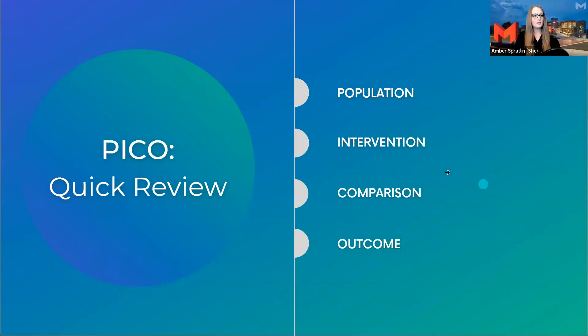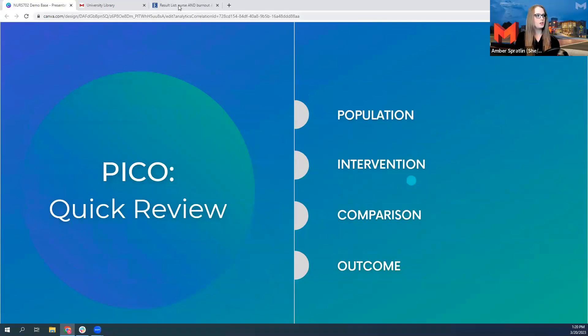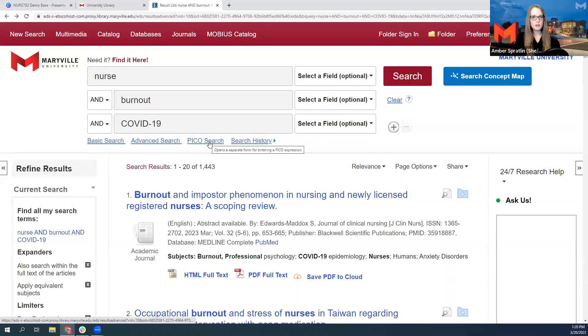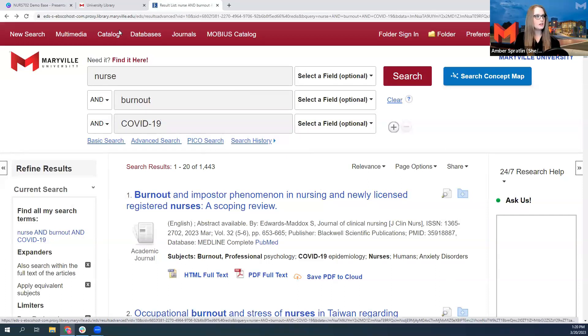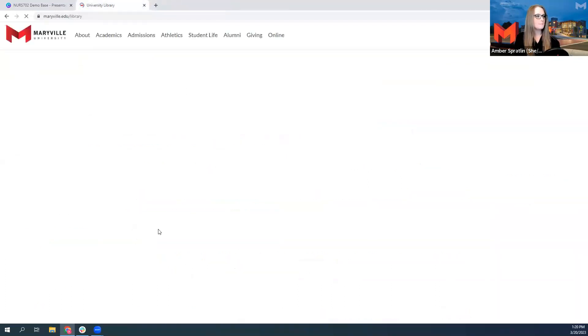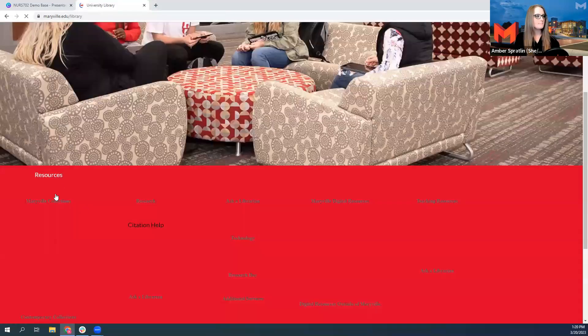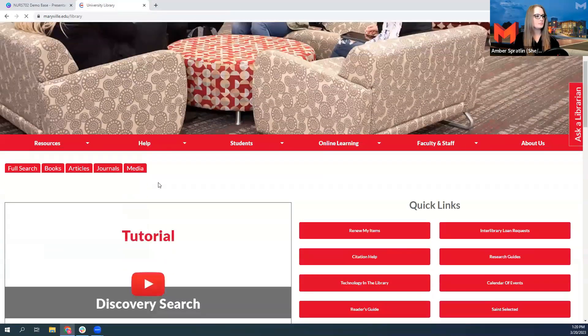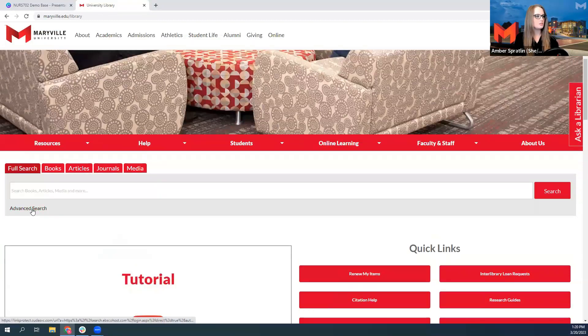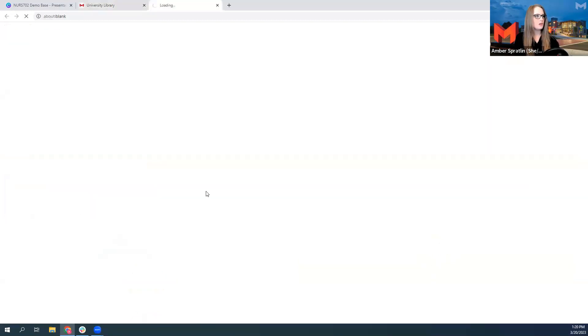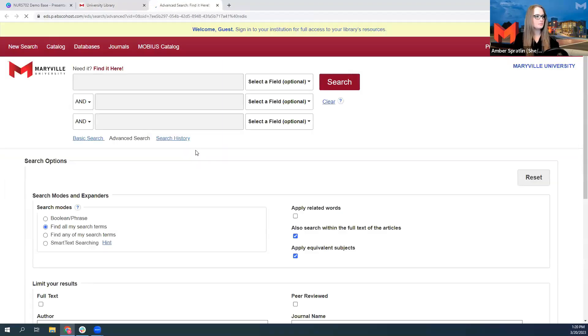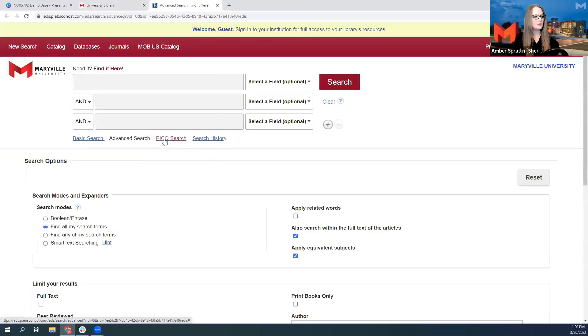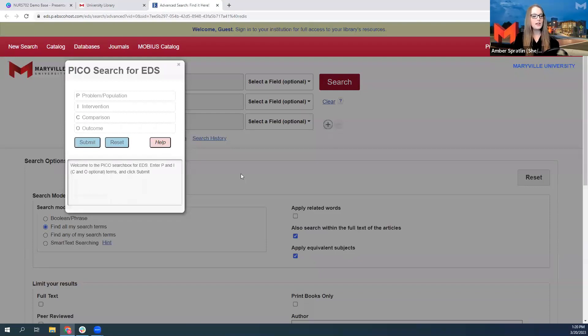In Discovery Search, if we look, we can see PICO Search as a link right here. But even from the library's homepage, if I click on Advanced Search, we also see the PICO Search bar on the Advanced Search page. If you click on that, it brings up a very specific PICO Search bar.